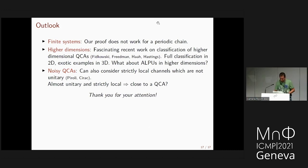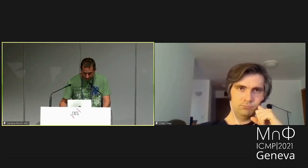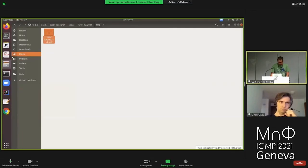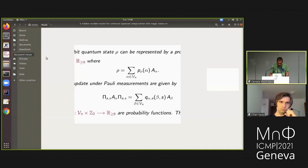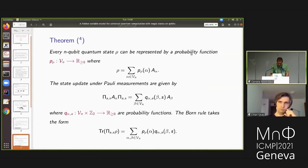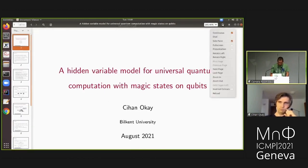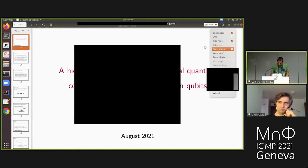Thank you very much — that was exactly 12 minutes. Let's move to the next talk, online, by Sihan Okai, titled Hidden Variable Models for Universal Quantum Computation with Magic States on Qubits.